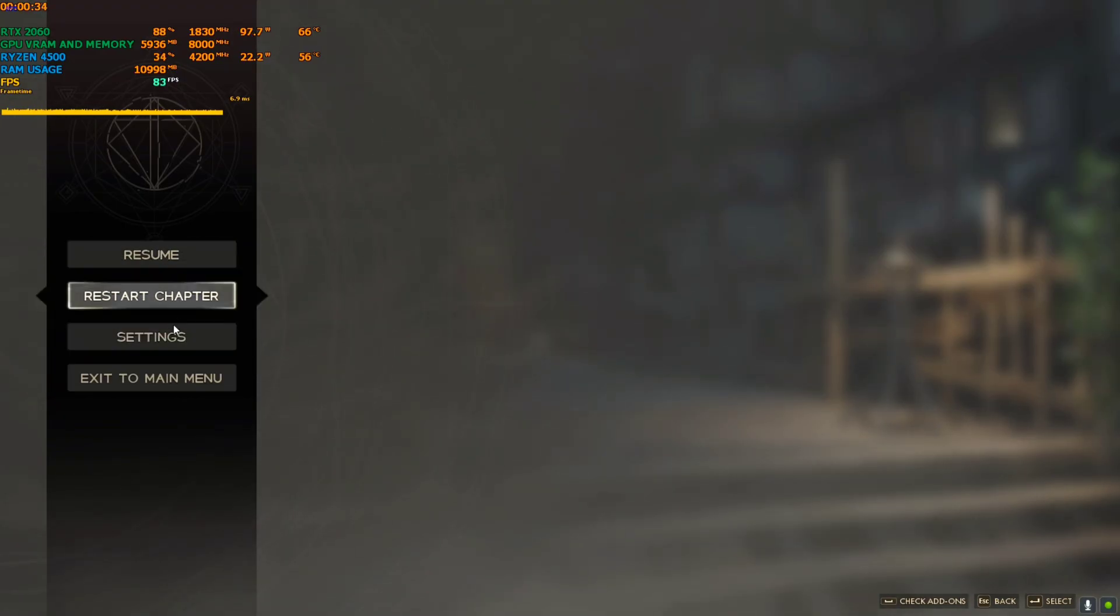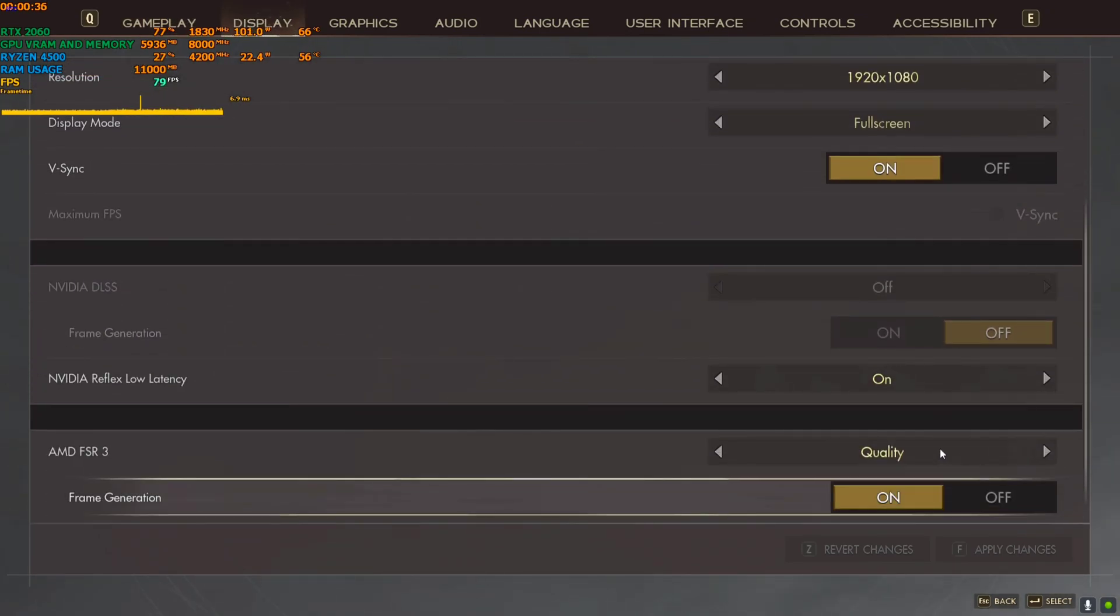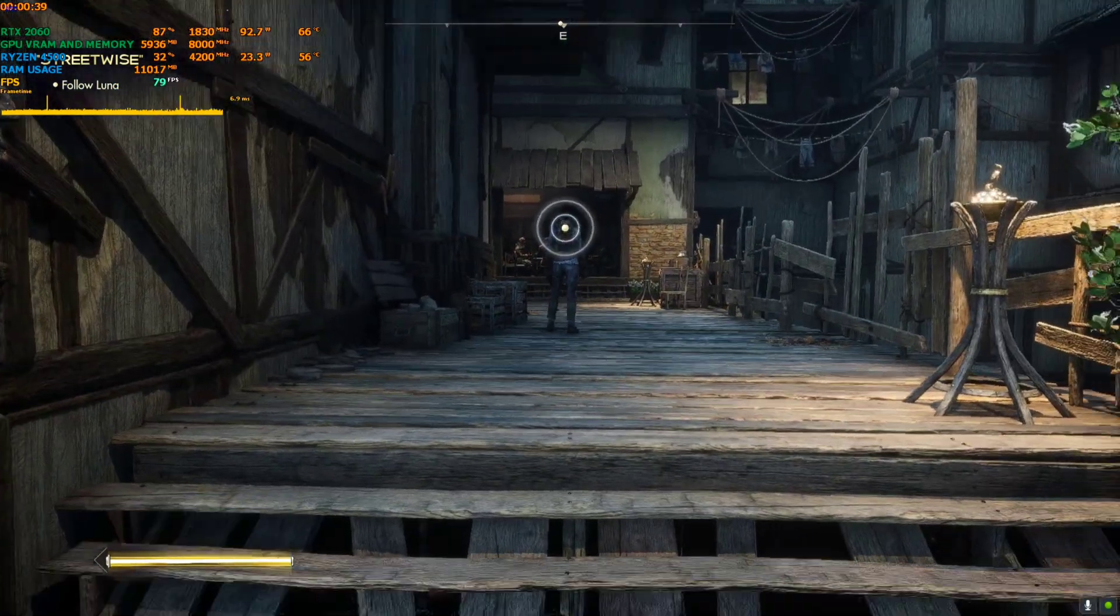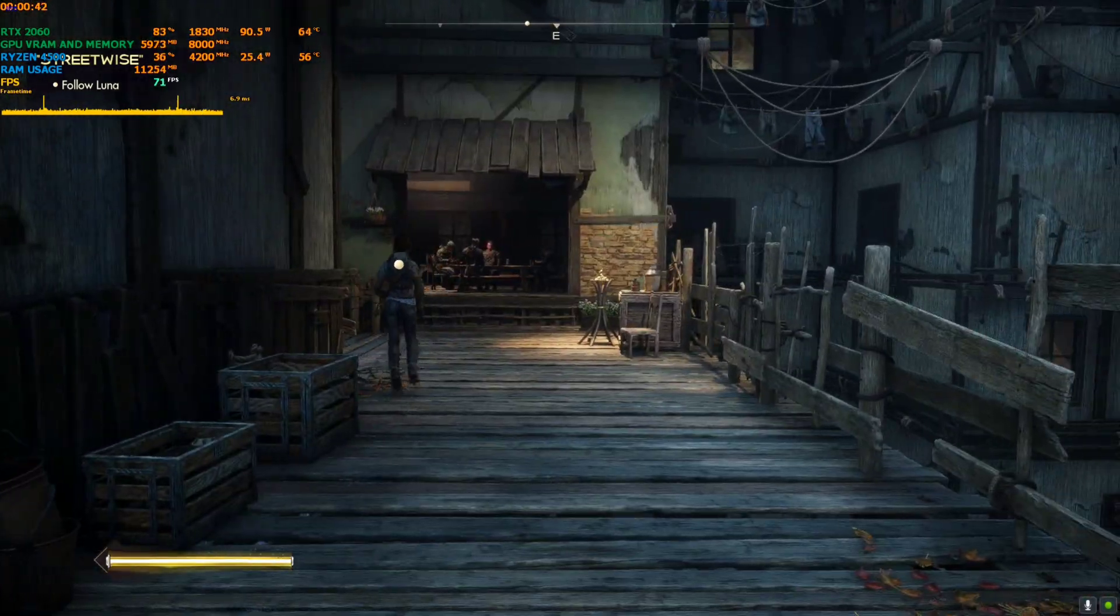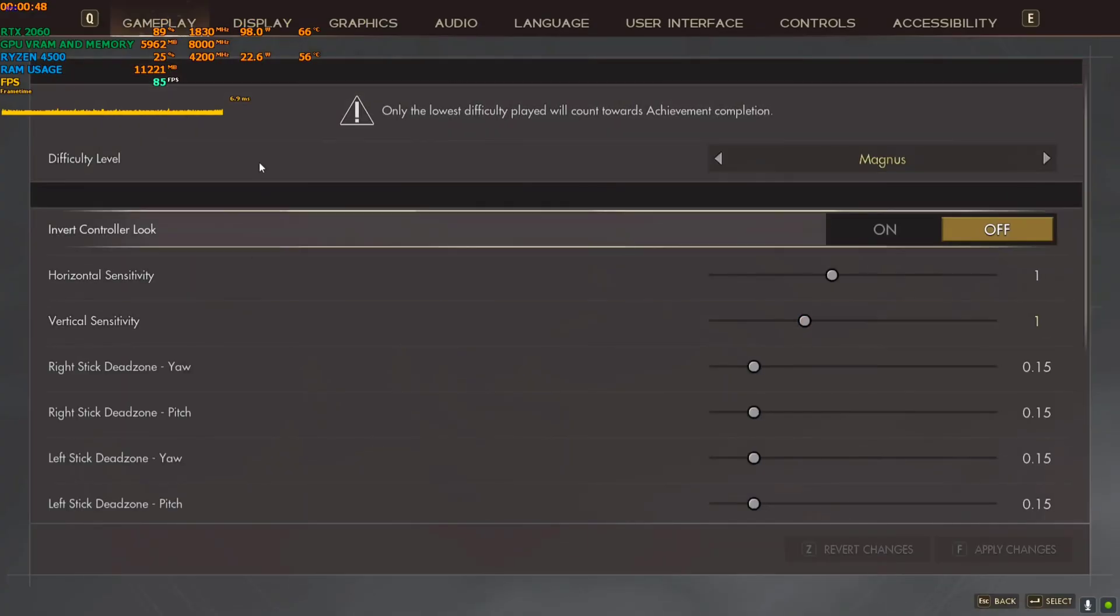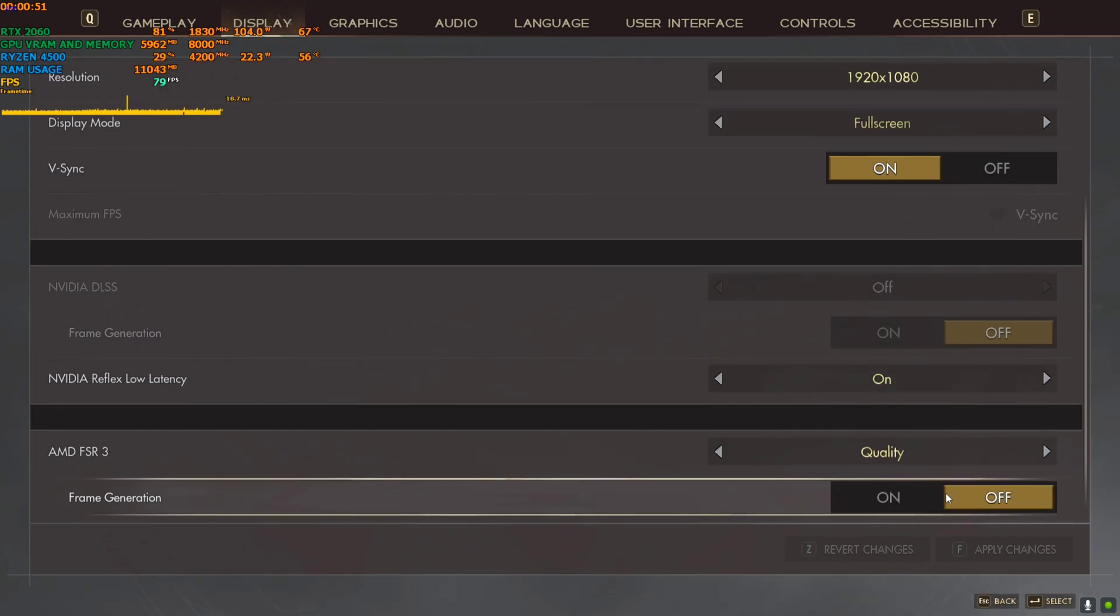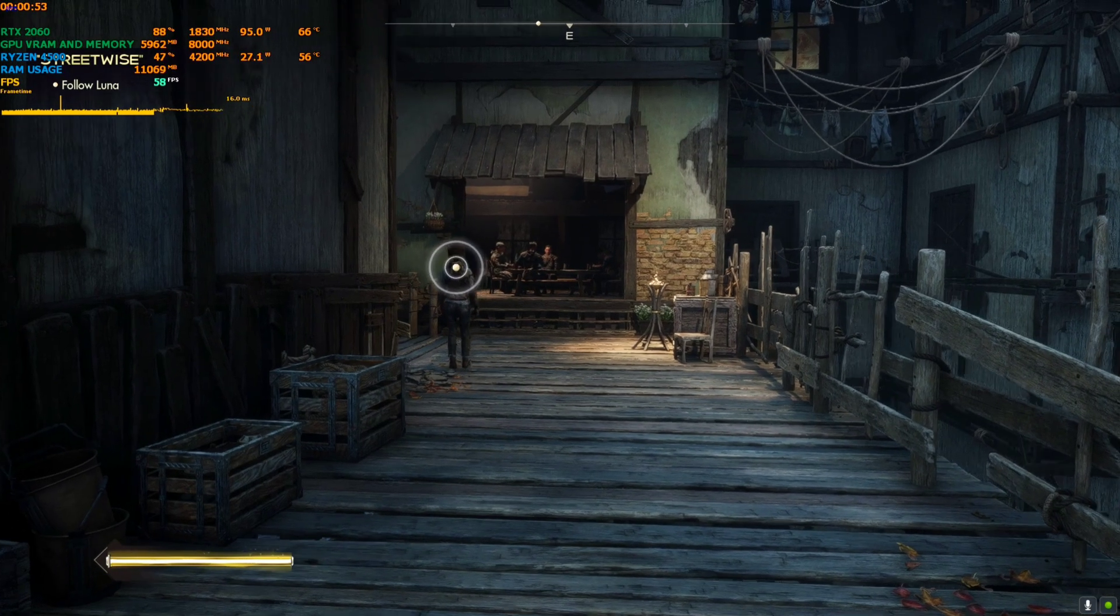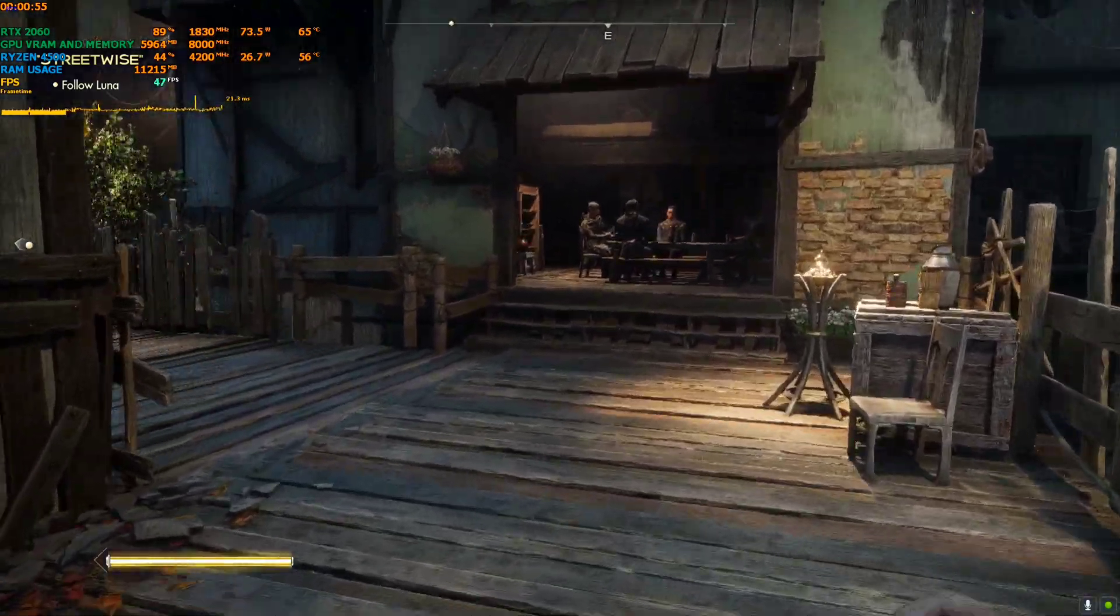If I turn on the FSR3 frame generation, the frame rate and frame time gets very messed up. You can see right here the frame time is a mess, like up down, up down every time. If I turn off the frame generation of FSR3, this is a little bit stable, but there is still stutters everywhere.